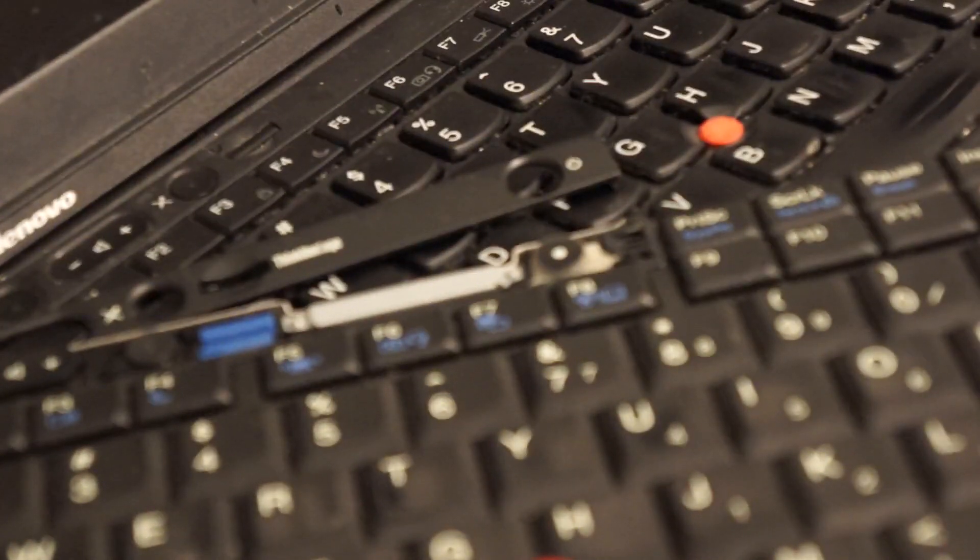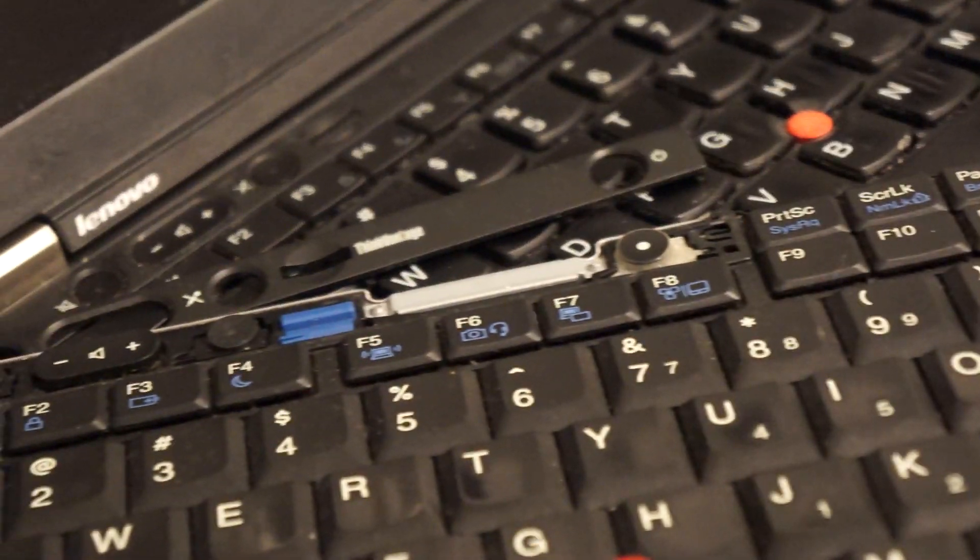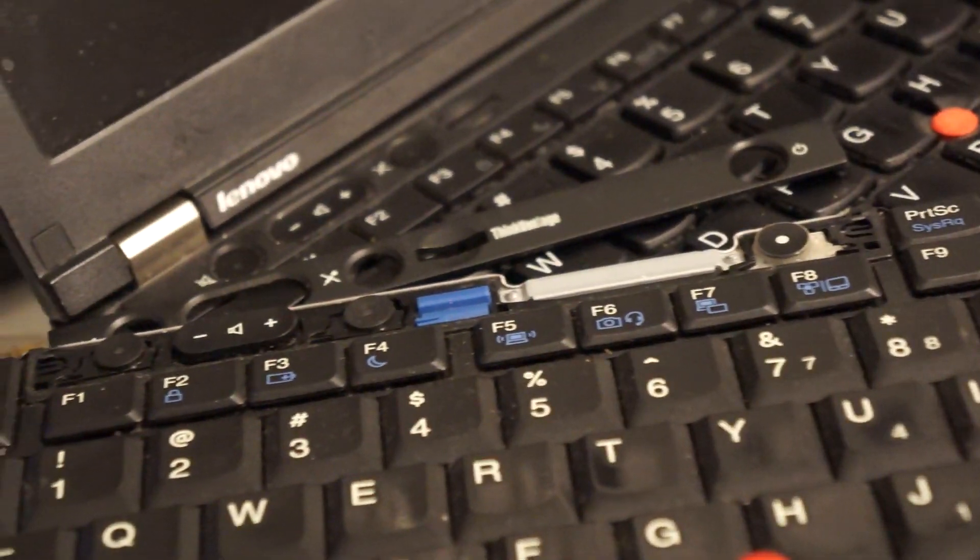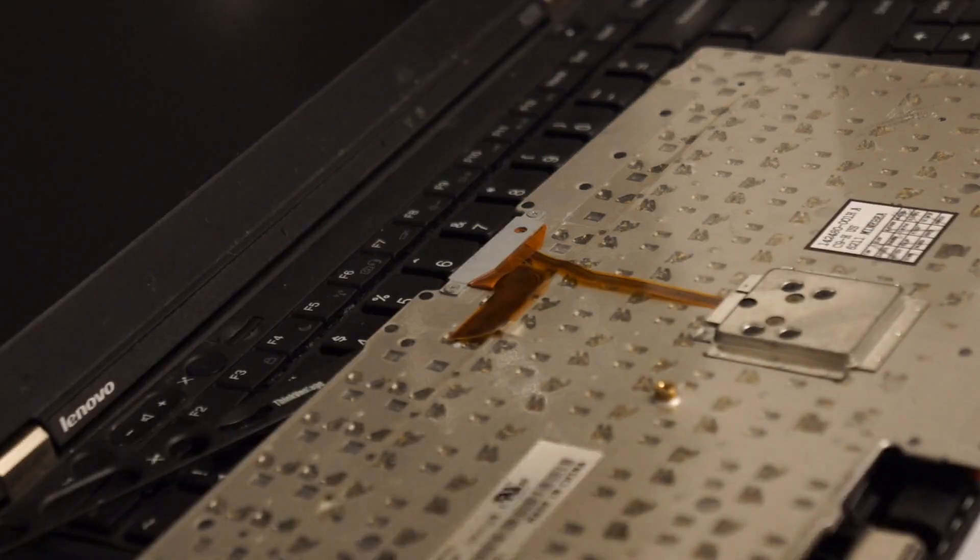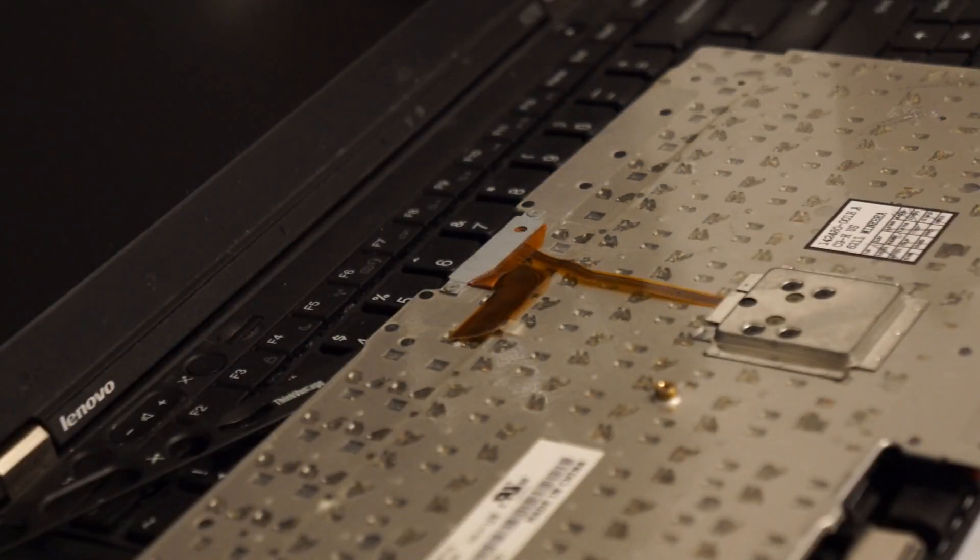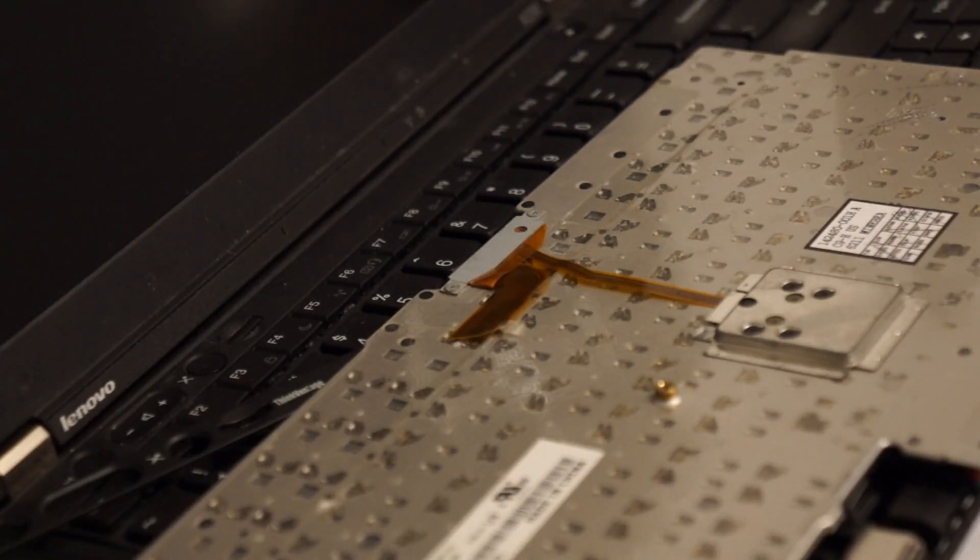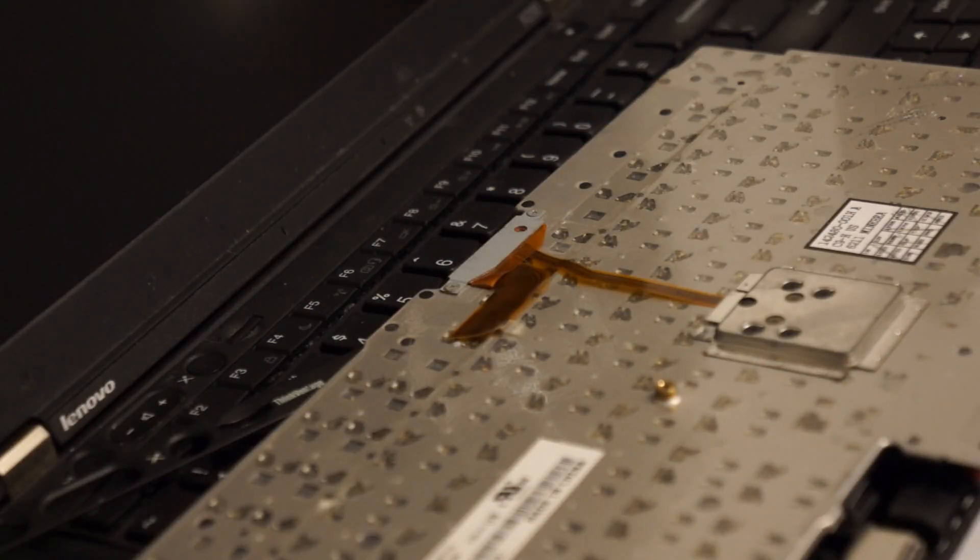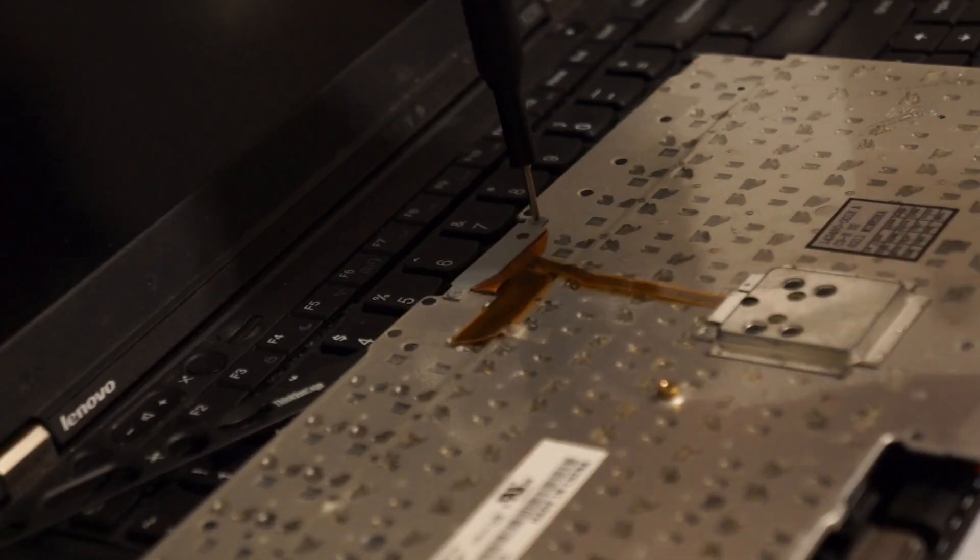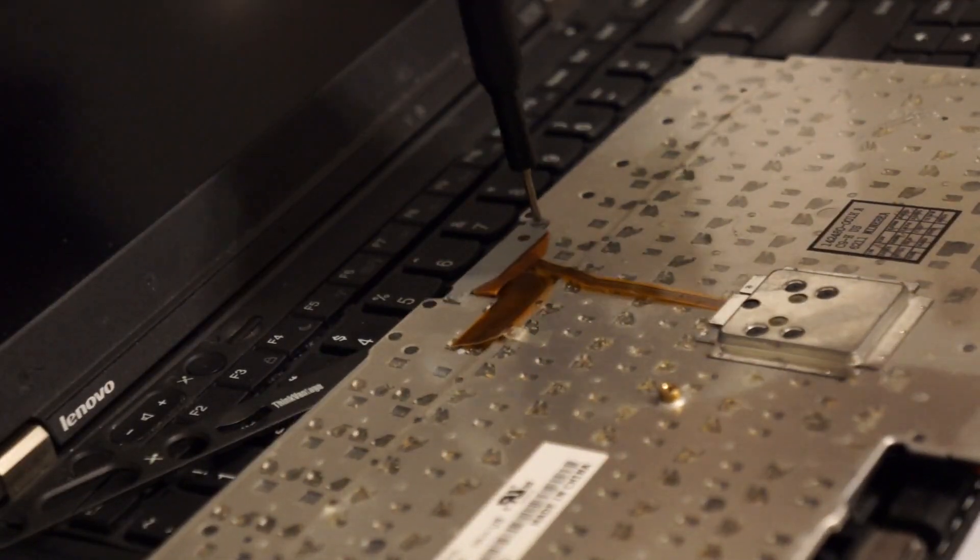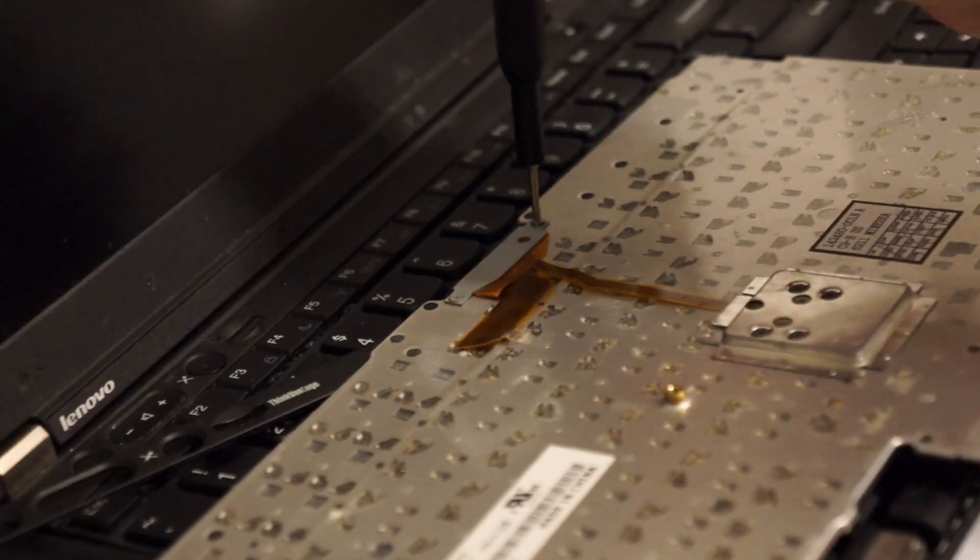This is the X220 keyboard and we're going to be doing some modifications to get it to work in the X230. After removing the plastic from the front, you have to take out the ribbon cable. There's two screws in the back that you simply have to undo, and after that you should have access to the cable.